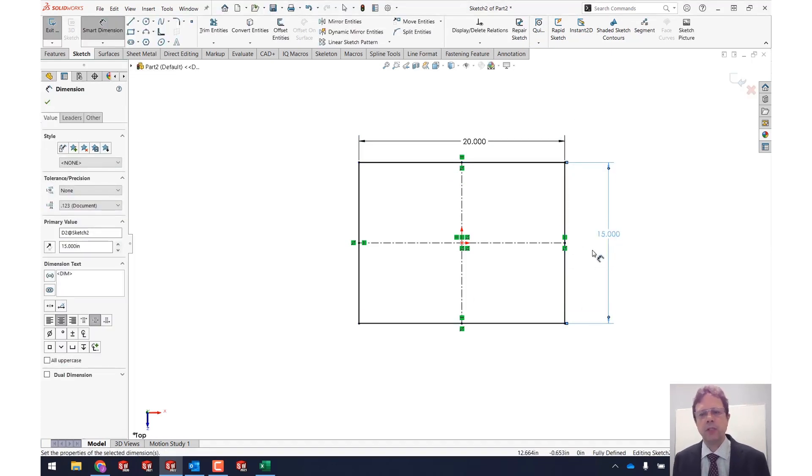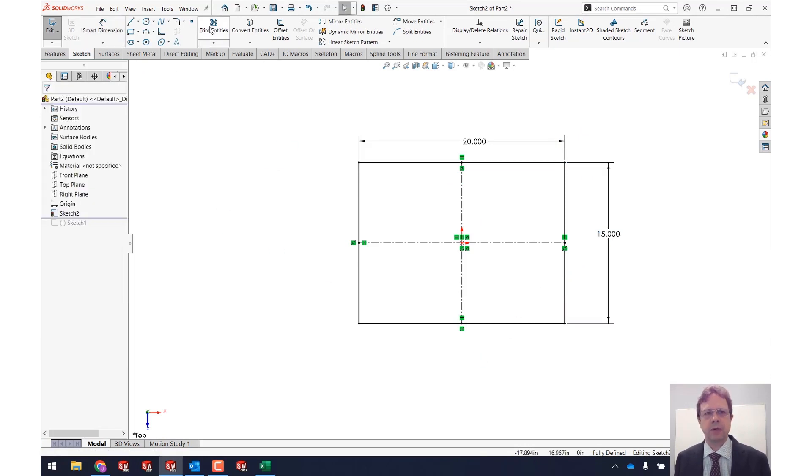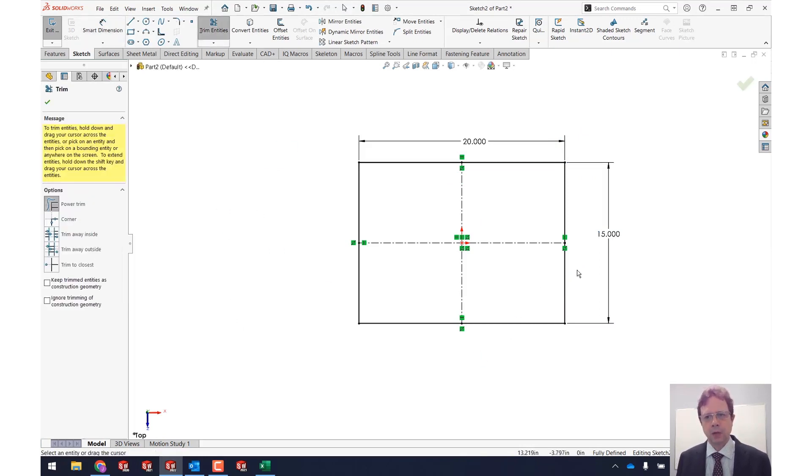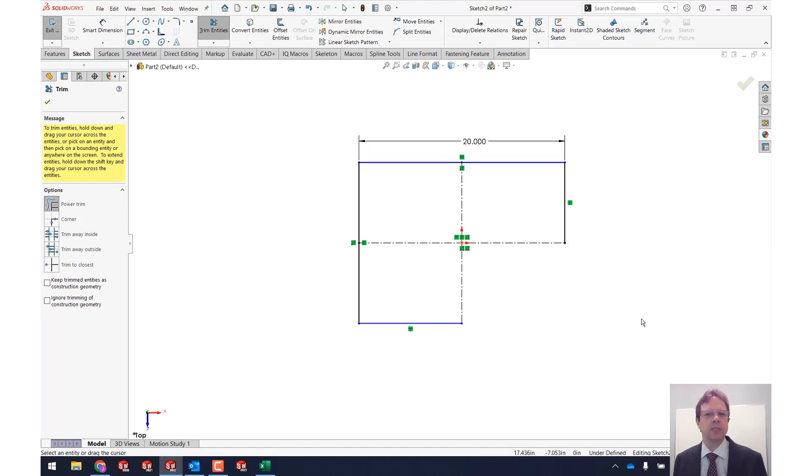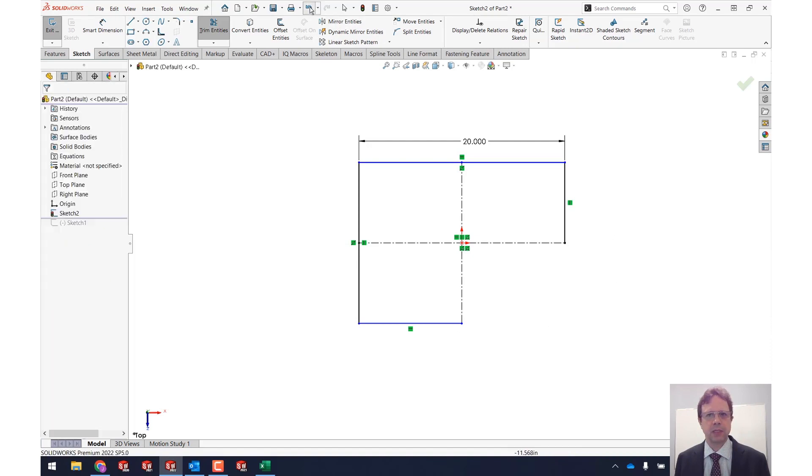What if I want to trim this entity? Let's try a power trim. Notice the dimensions are being applied and now I'm losing the dimension if I trim that way. All right, so let's undo this.